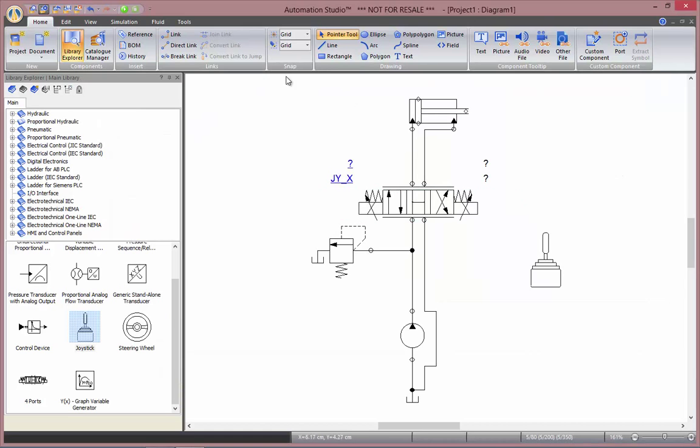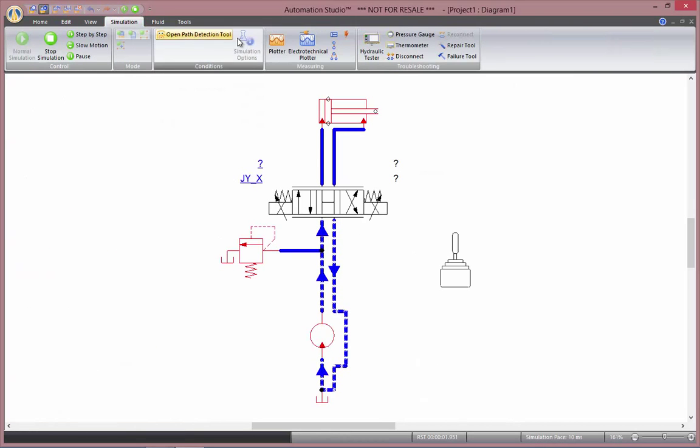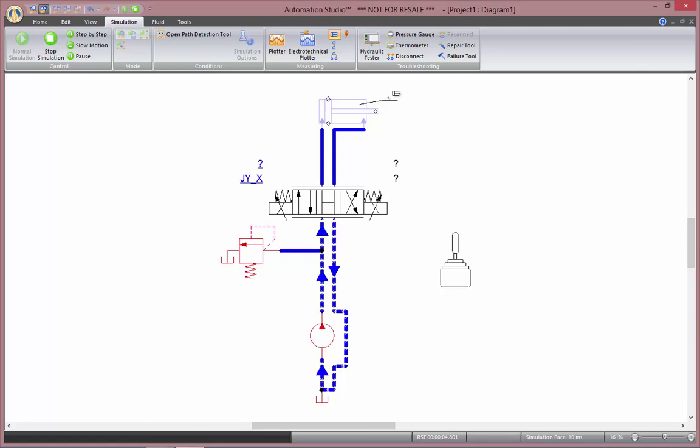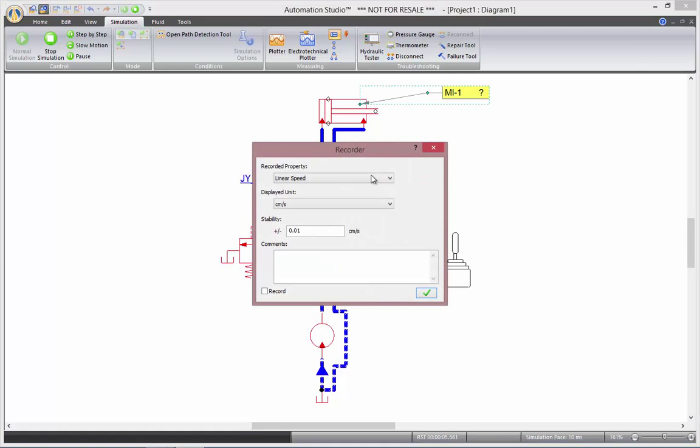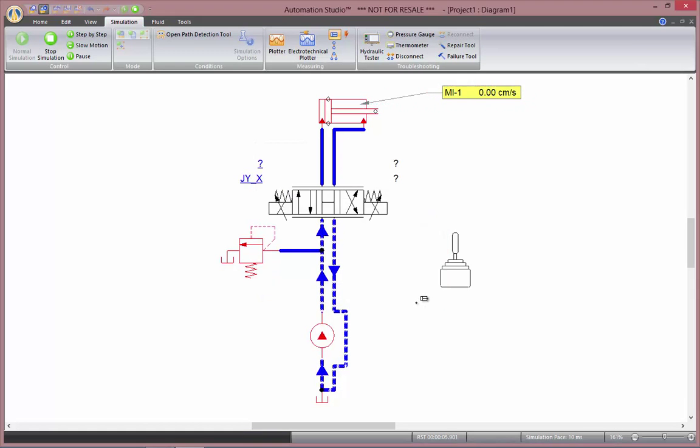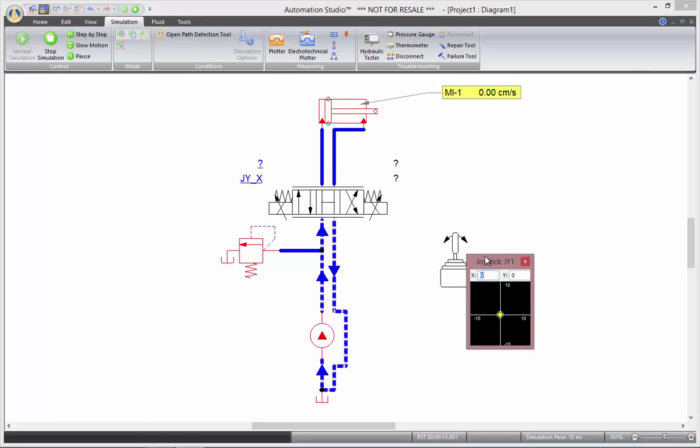Now, as I go in simulation, I'll use a dynamic measuring instrument here to show the linear speed of the cylinder according to the command I give in my joystick.